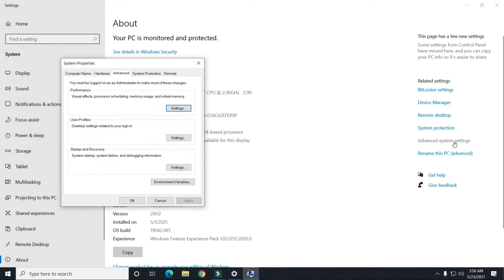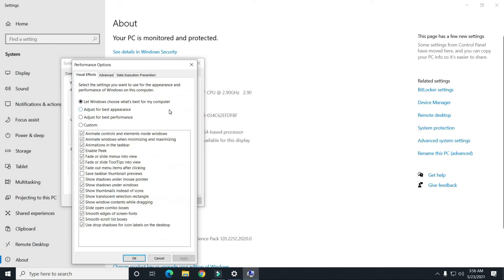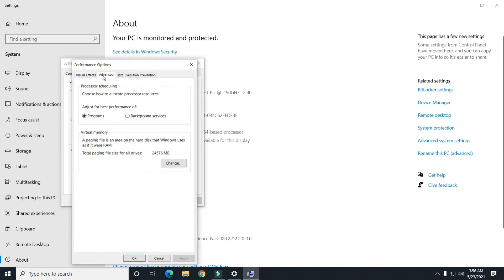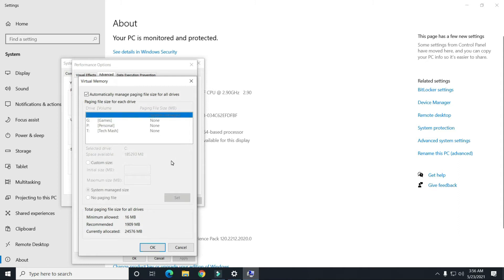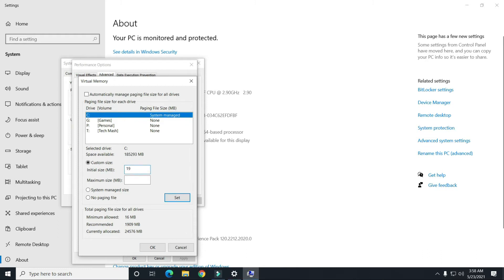Right-click on This PC and click on Properties, then click on Advanced System Settings. Click on Settings, then go to the Advanced tab, and click on Change under Virtual Memory. You can see the total paging size and it is set to automatically manage. Unselect that option, then select your system drive — for most of you it will be the C drive — and check how much space you have available.